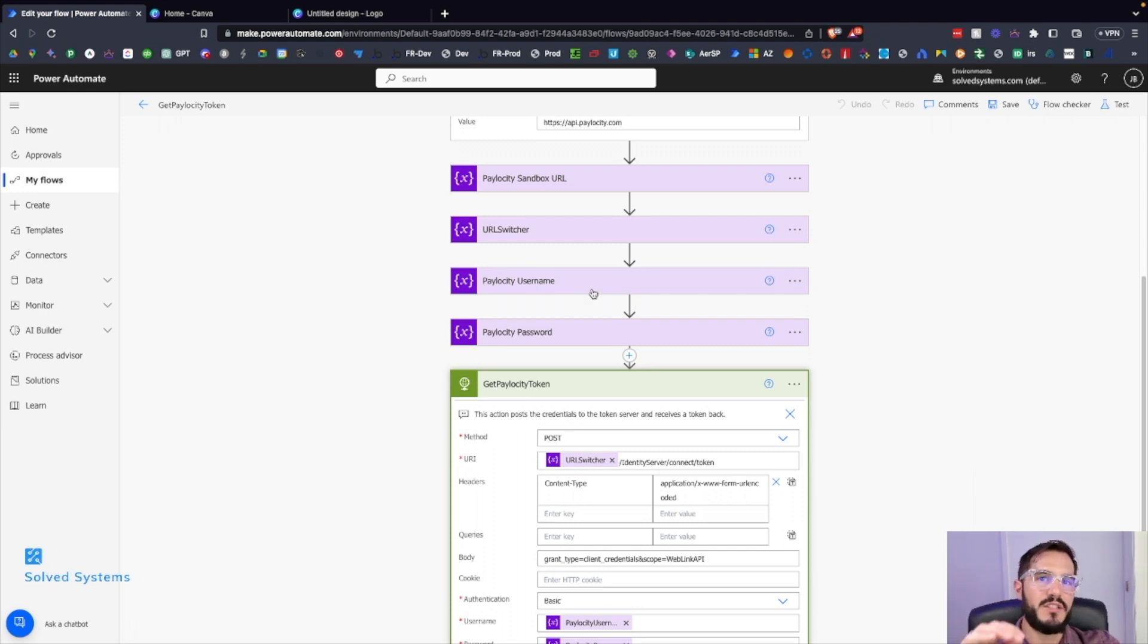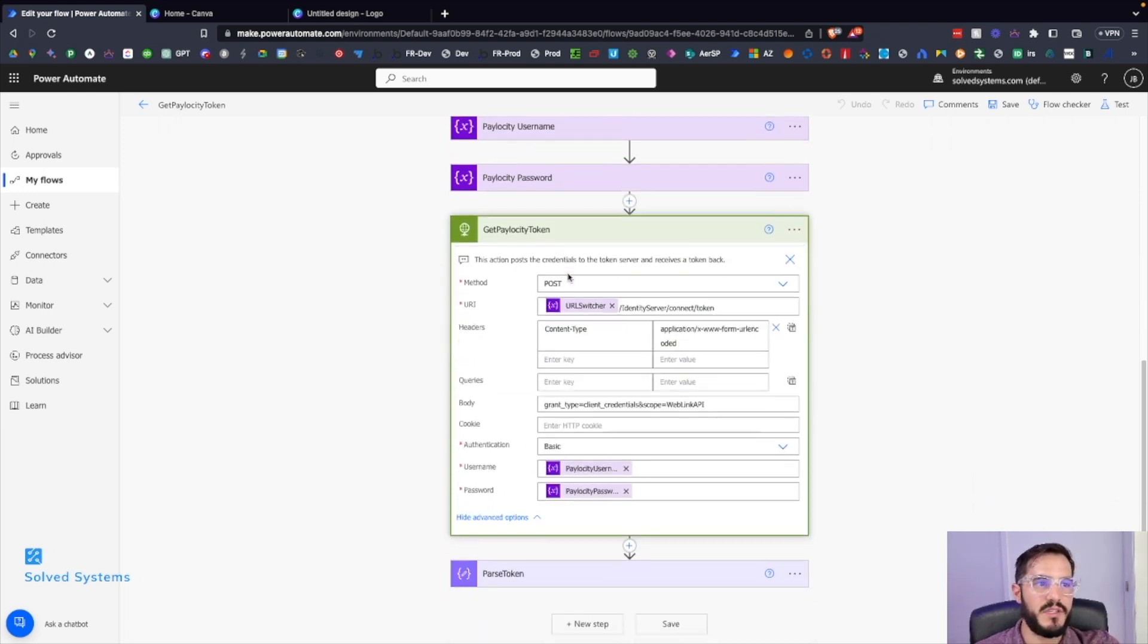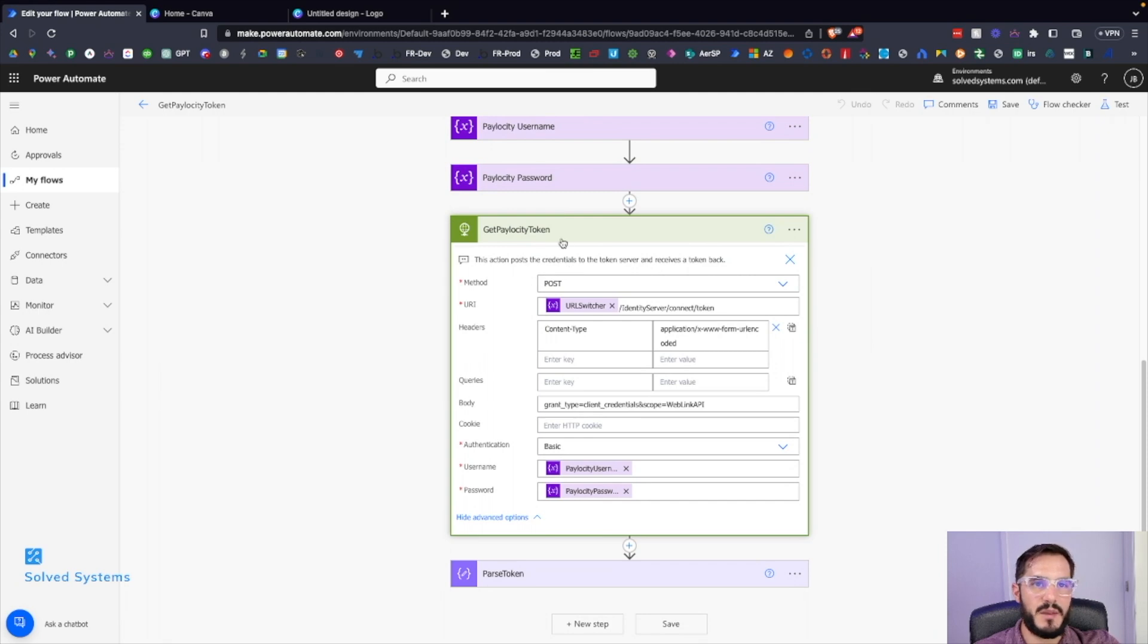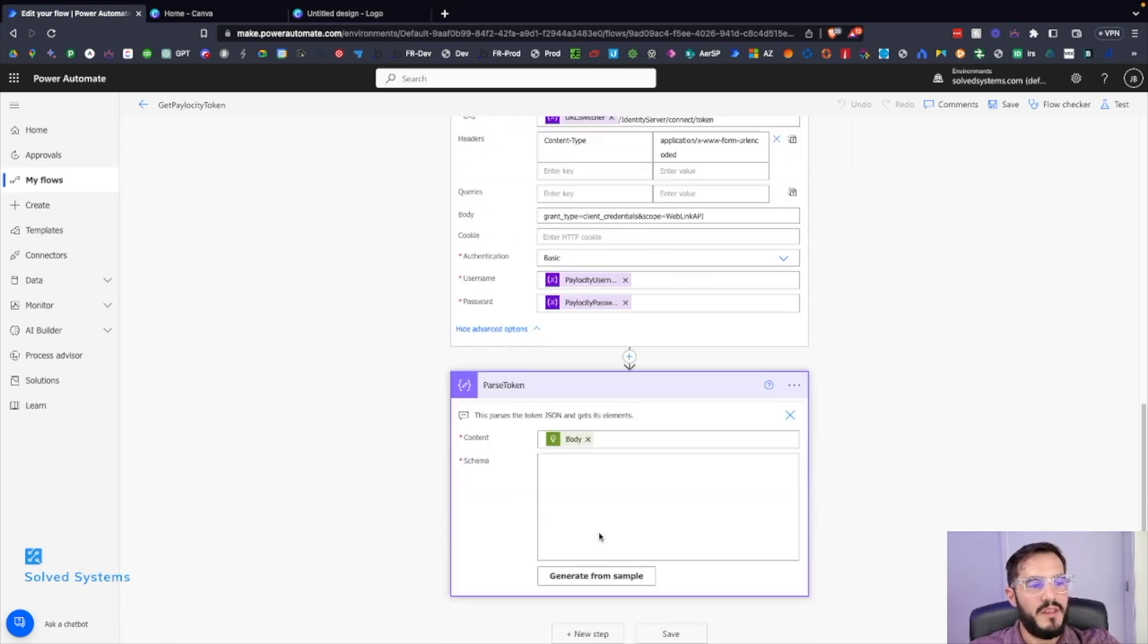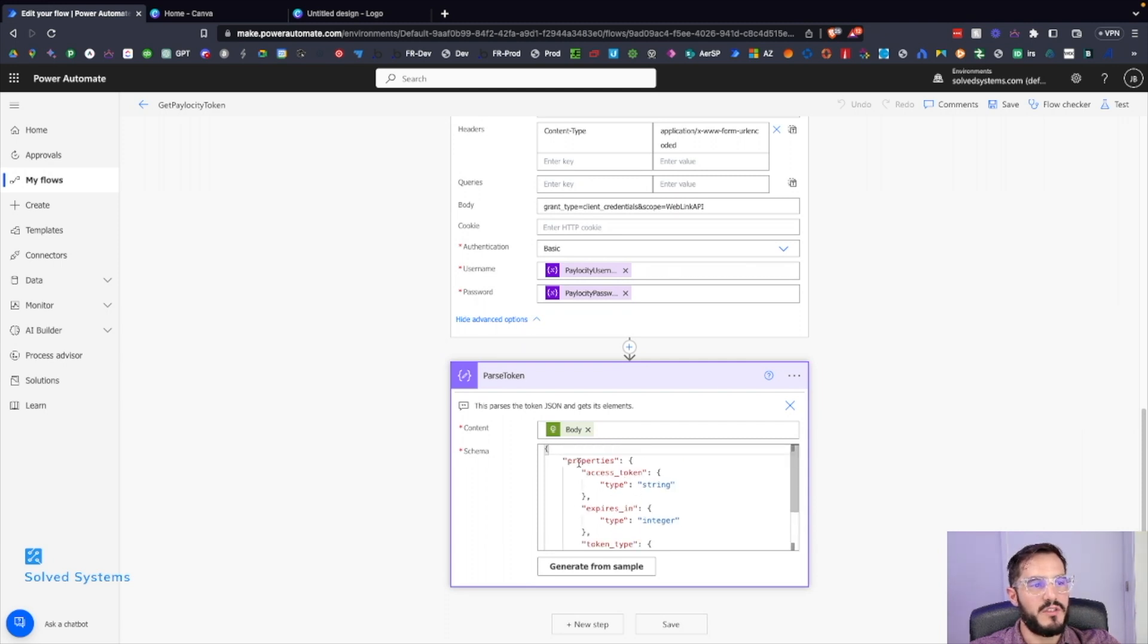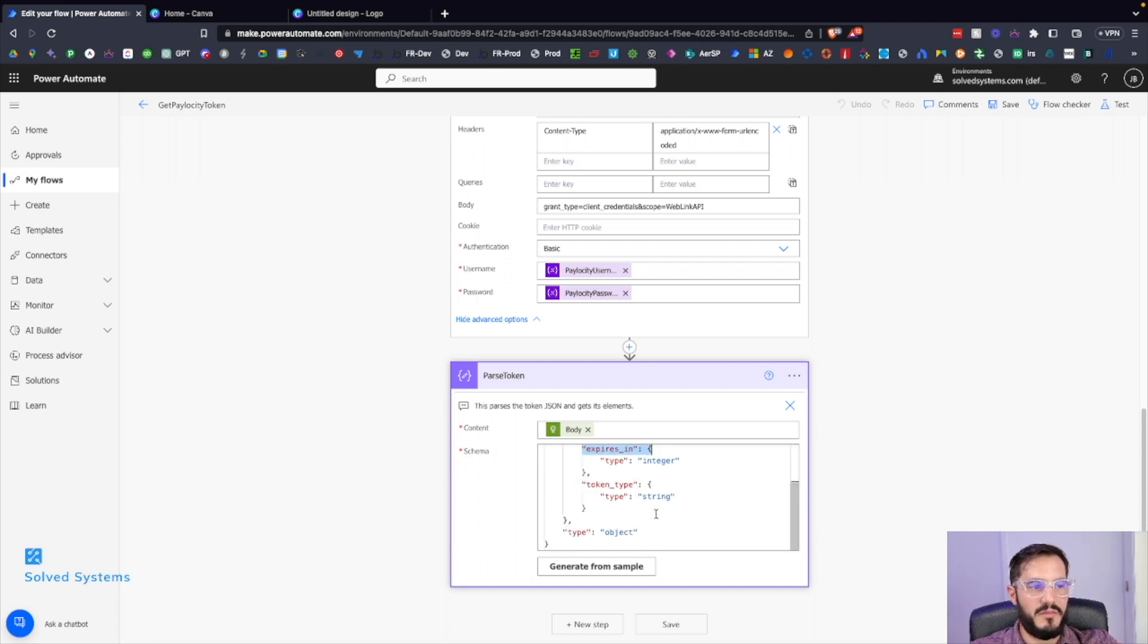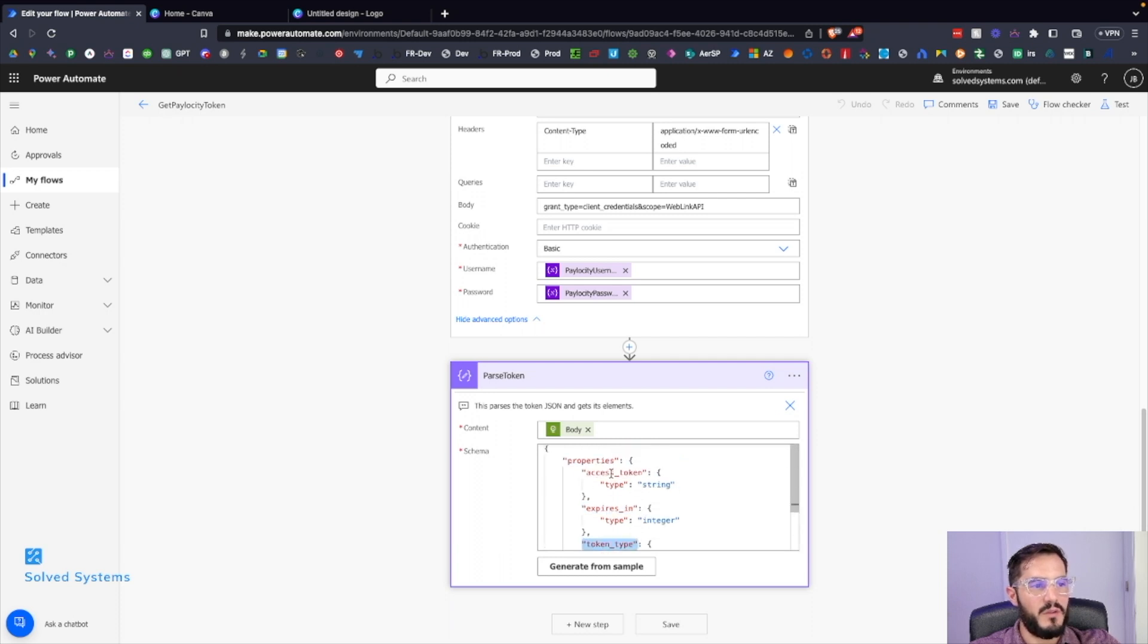Then we're using the variables in subsequent blocks within our Power Automate script. Then this will give us the token values. So you have a few properties in here - you have access token, you have expires in, the time that it expires, and the token type. The value that you're going to be using in subsequent API calls would be the access token.